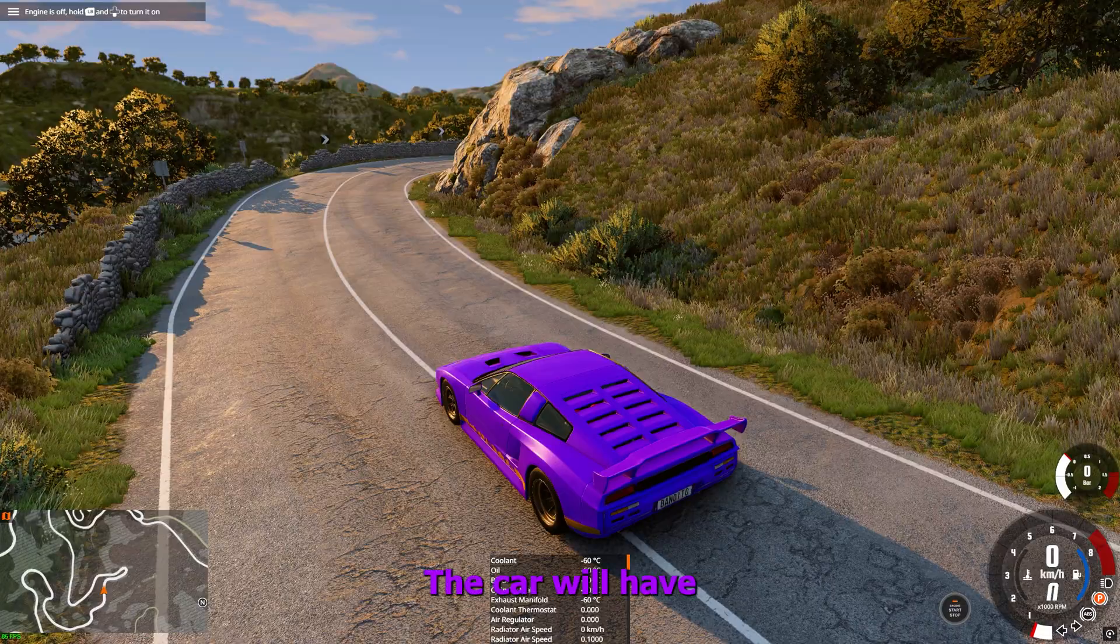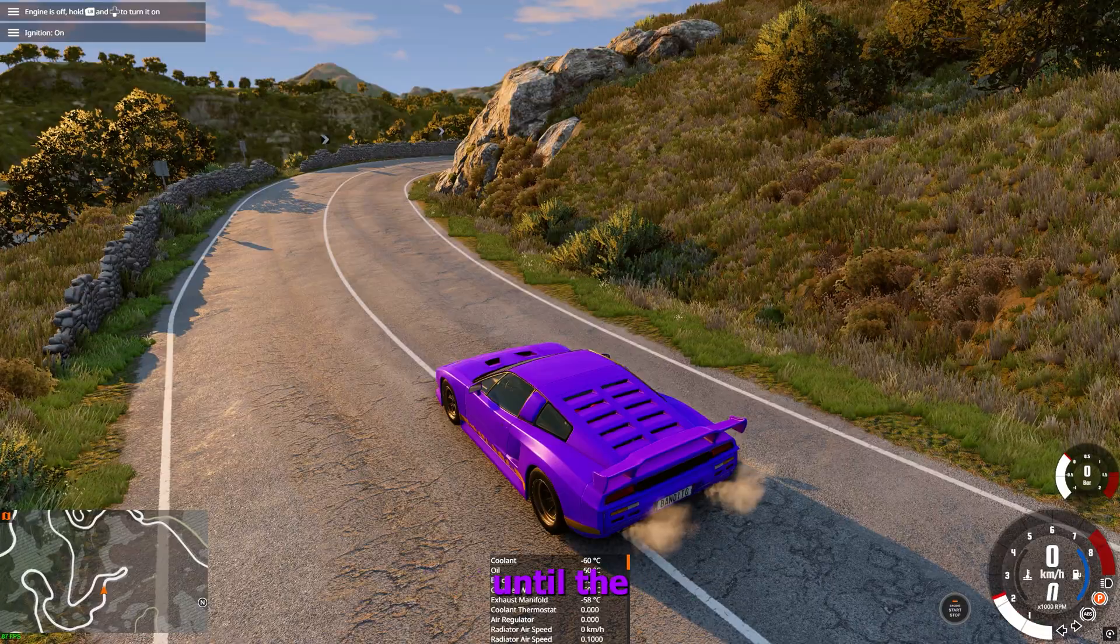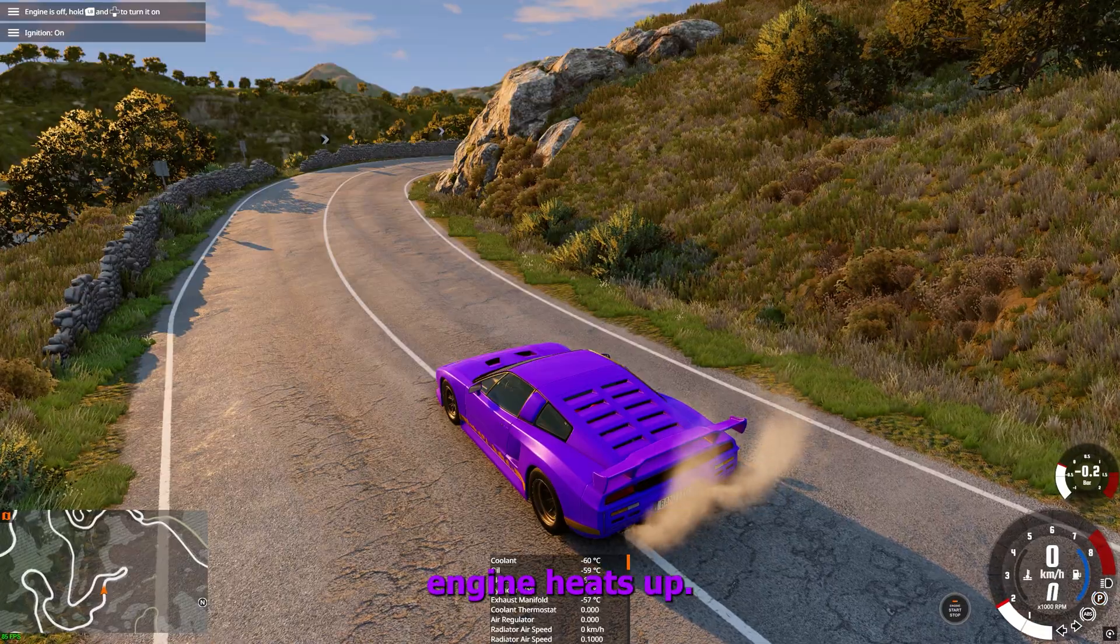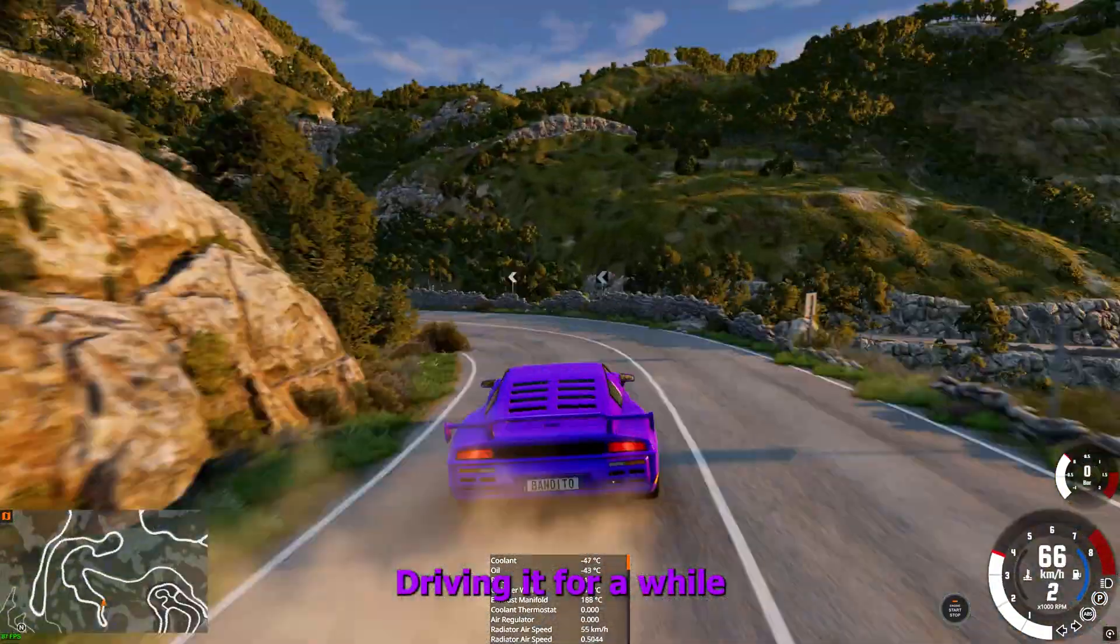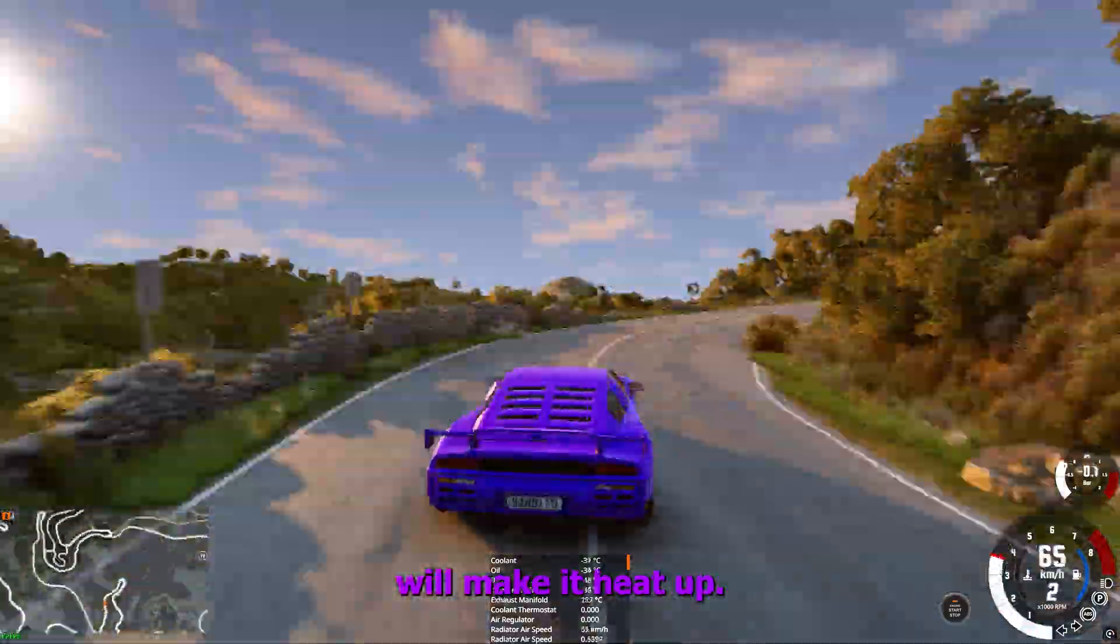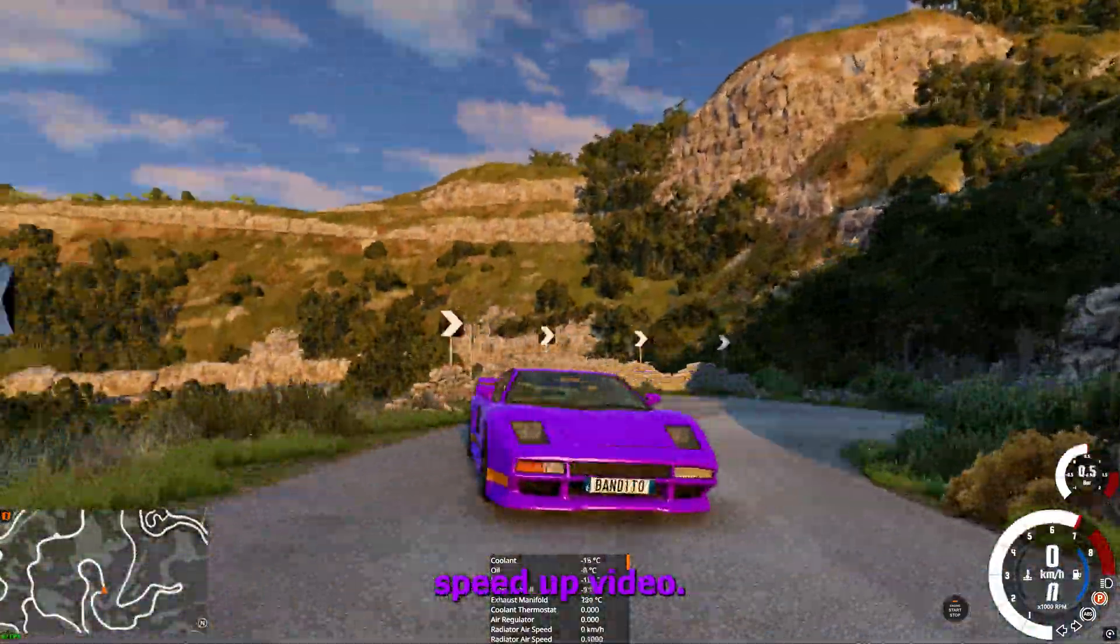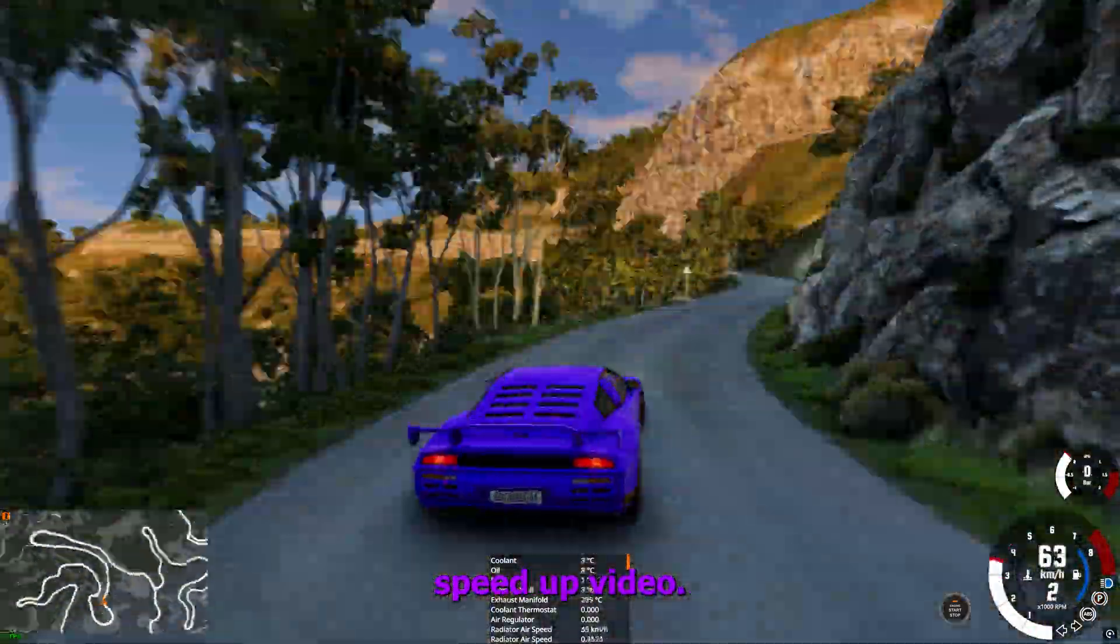The car will have low power until the engine heats up. Driving it for a while will make it heat up, as you can see in this sped up video.